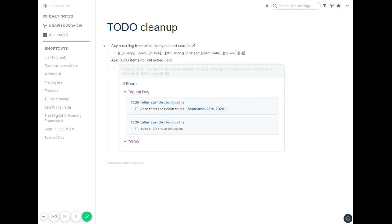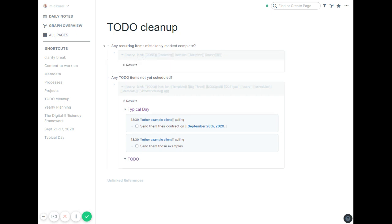The first one is looking for any recurring items mistakenly marked complete. For recurring tasks, I give it a hashtag recurring. When it's due and I finish it, instead of checking it off, I just date it for the next week out or the next month out or whatever the case is for that recurring task. So done and recurring should never happen together. If it did, that means I accidentally had a recurring task and by mistake just checked it off. This will look for any recurring tasks that are checked off that are not part of the template I have. So that should be blank.